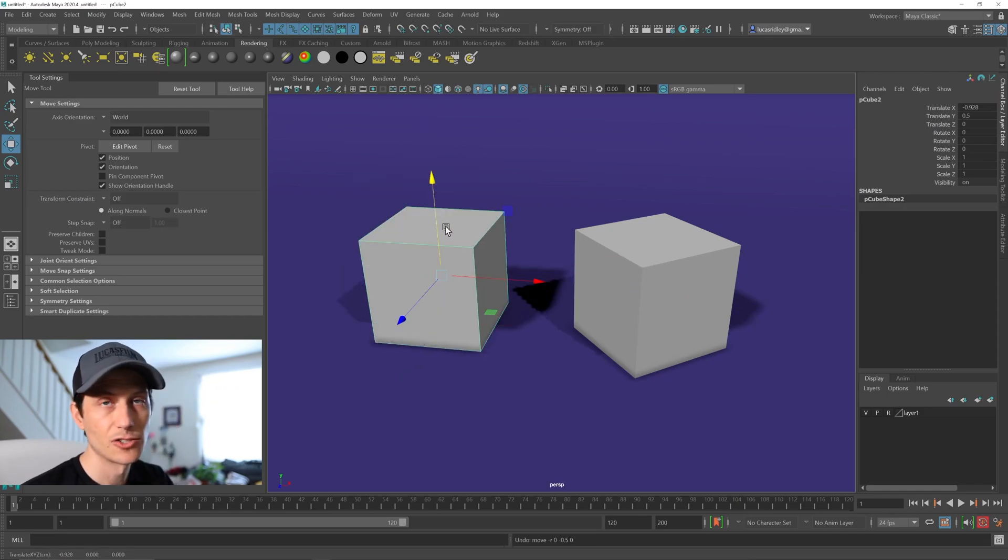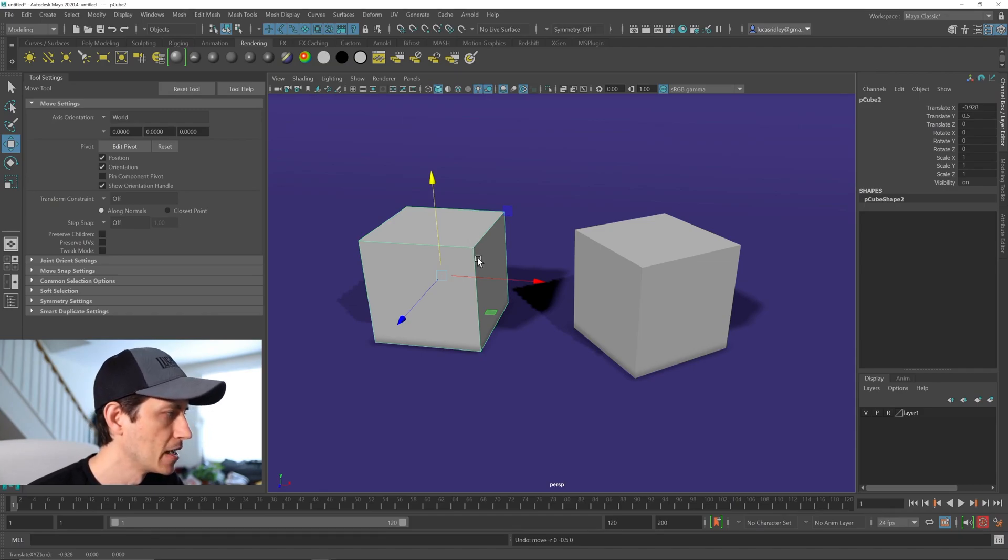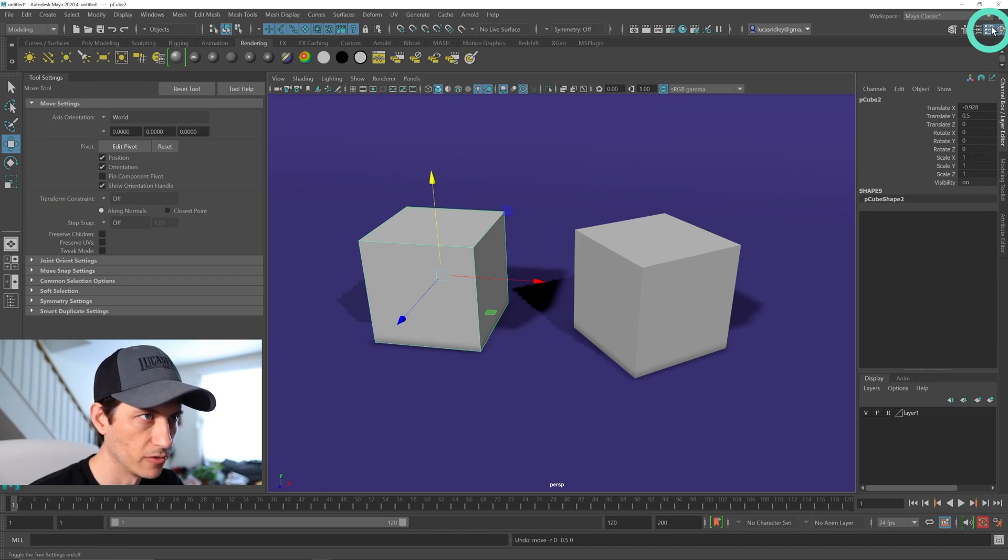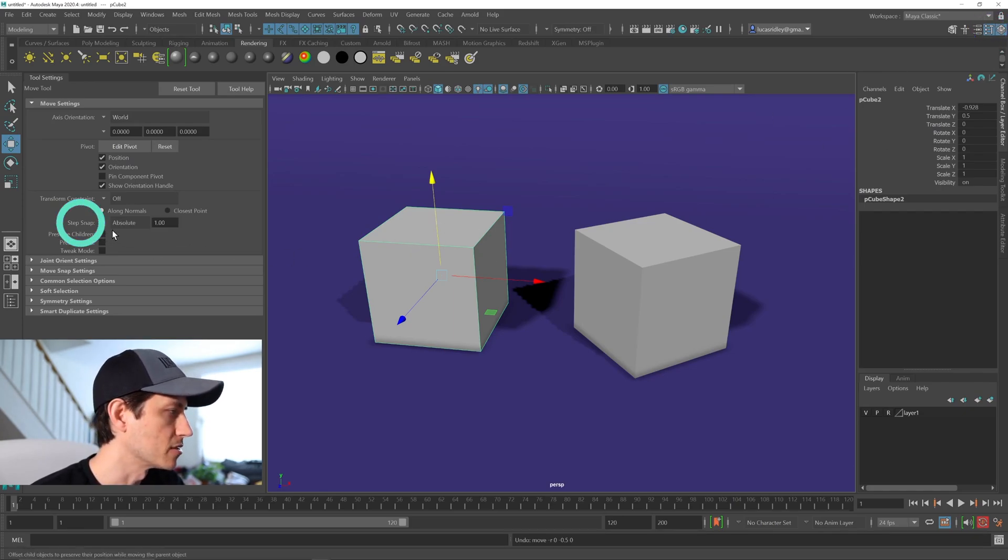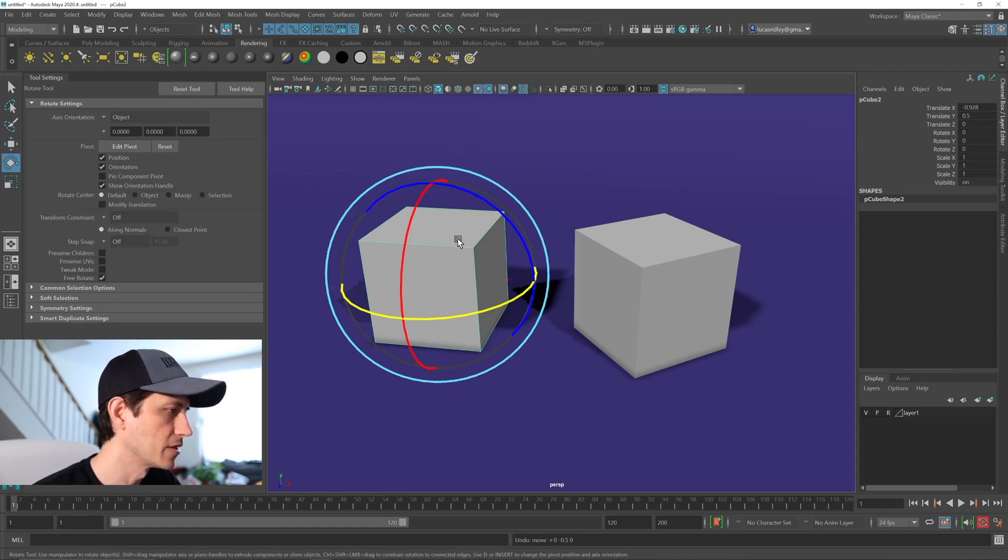But let's jump a little deeper to see how we can control that more. If I hold down J, you can see under the tool settings, which you can open over here in the top right, the step snap options. So it says absolute and one for the move tool.